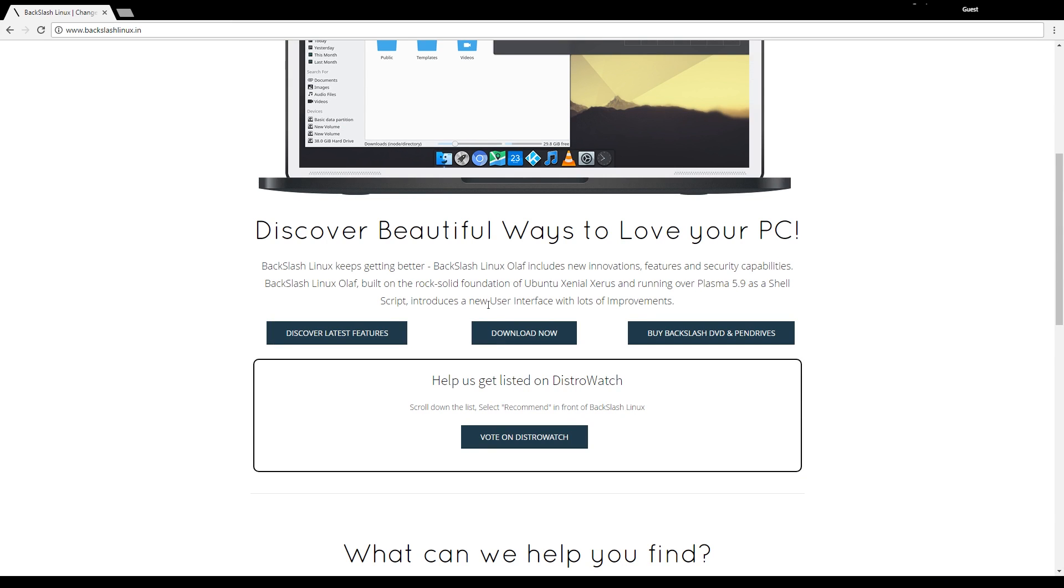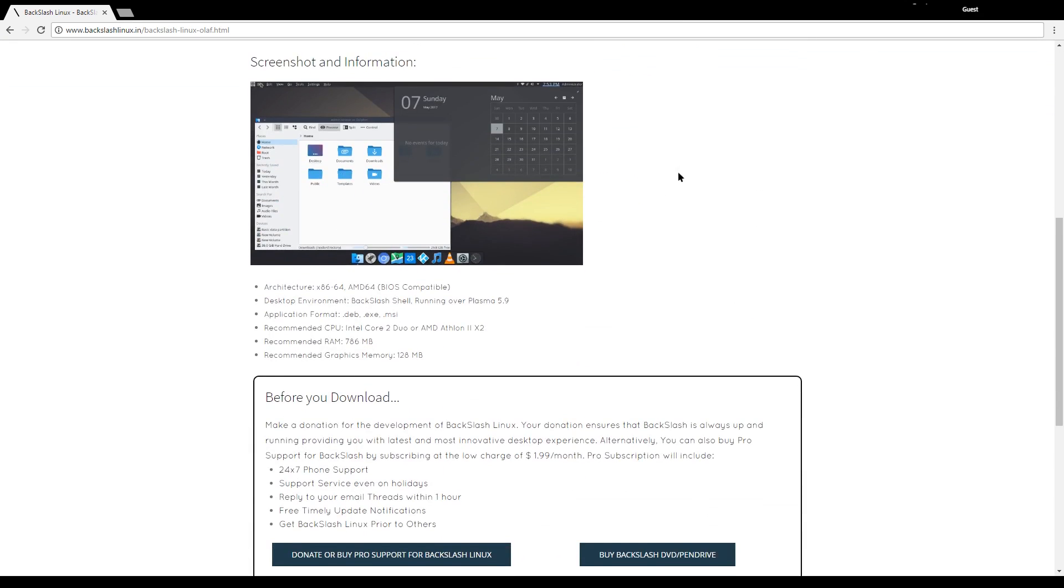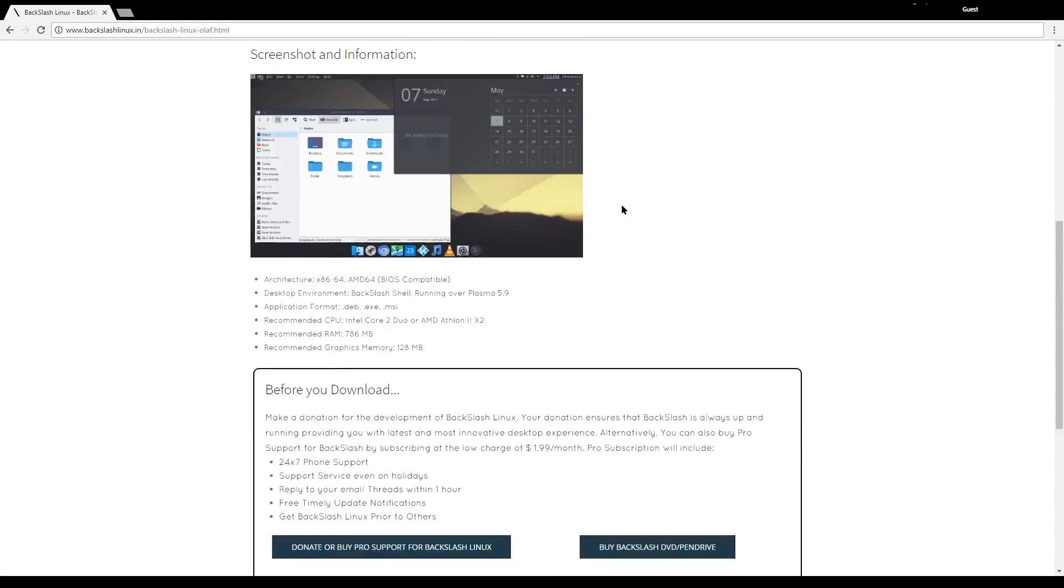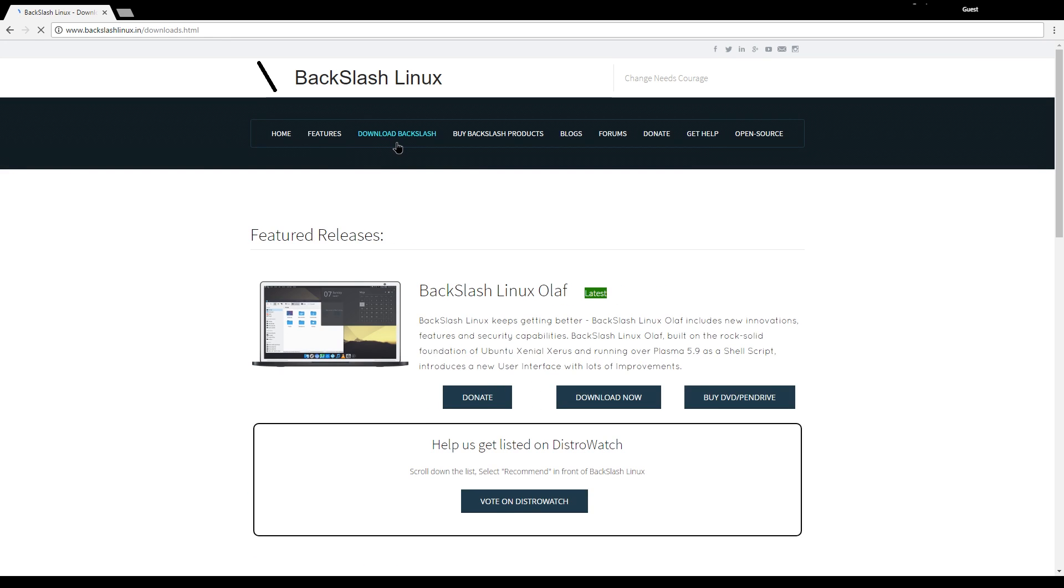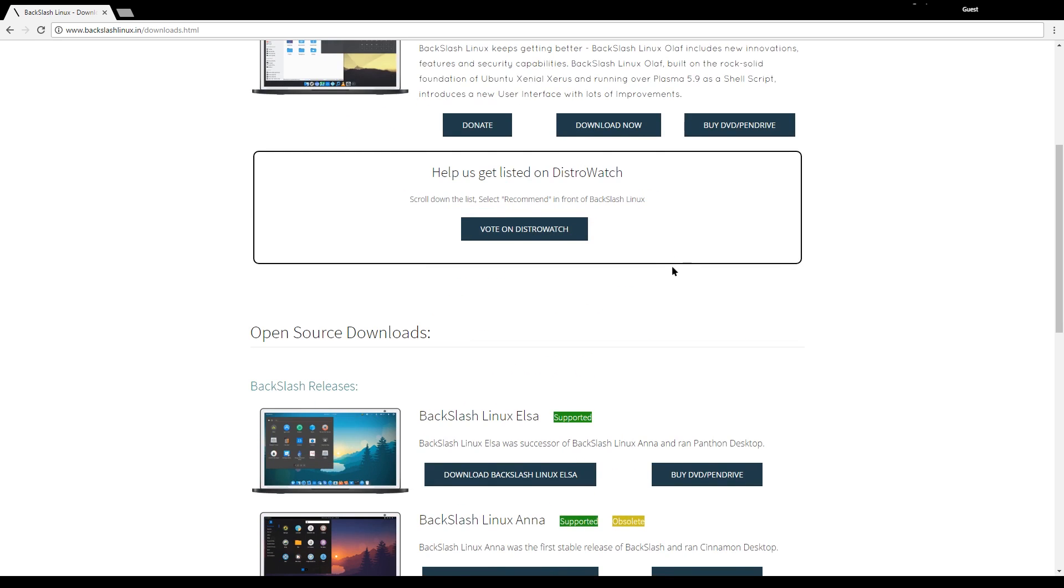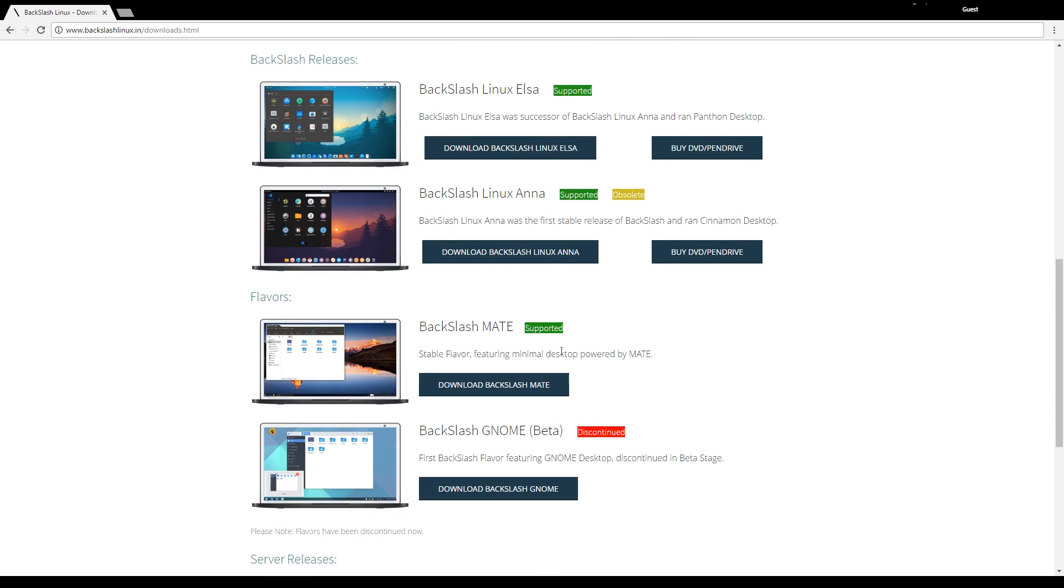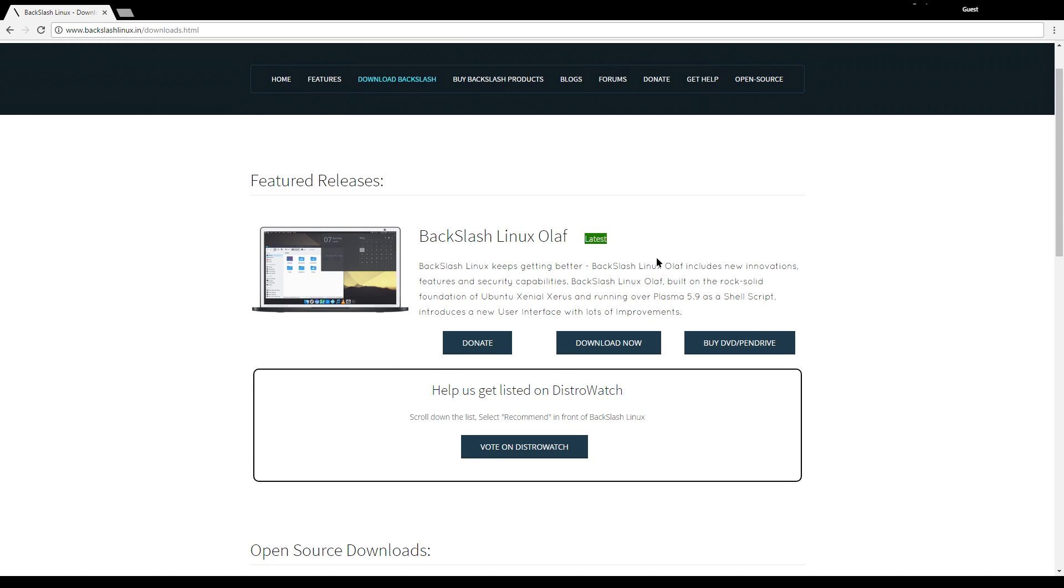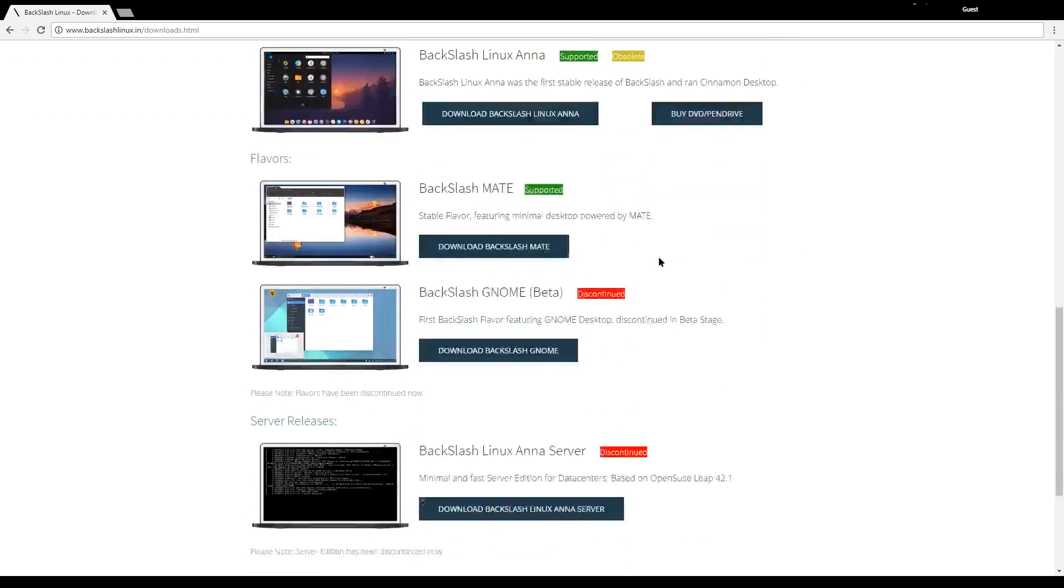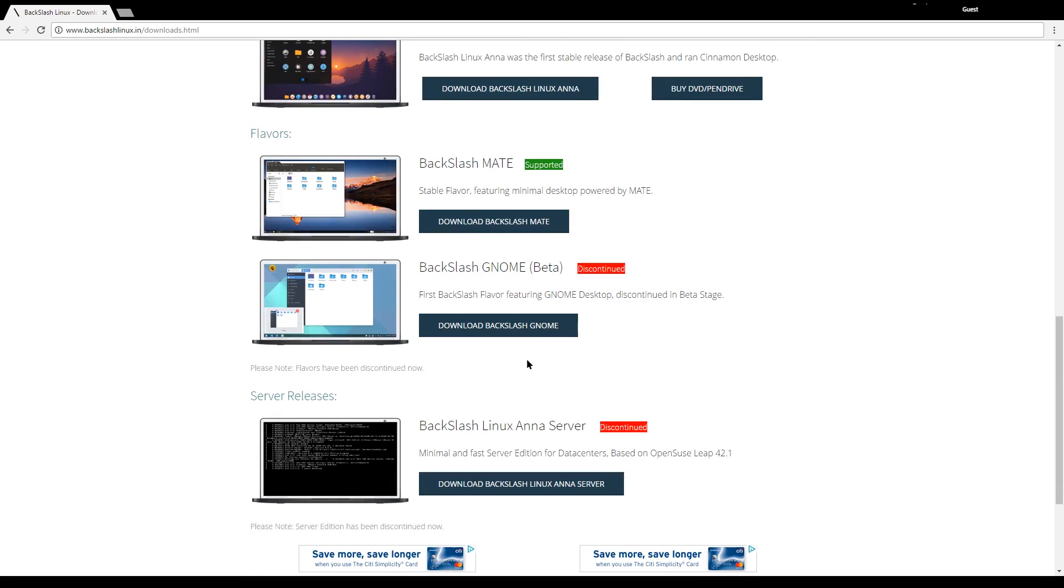Now what we're going to do is click download now and you can see all the information here. The current version is Olaf. They actually have all their names from the Disney movie Frozen. That's pretty cool and they have two main desktop environments. Their flagship one is KDE and then they have Mate as a secondary one. They actually did have GNOME but it's currently discontinued.